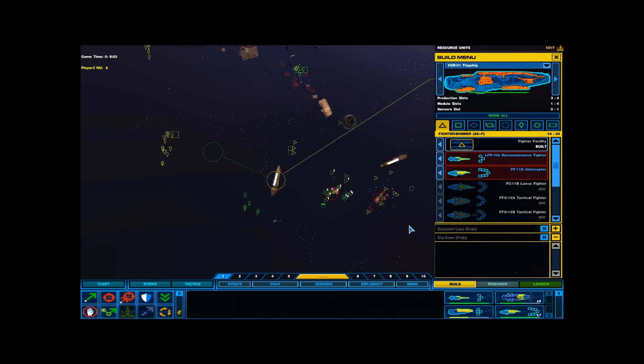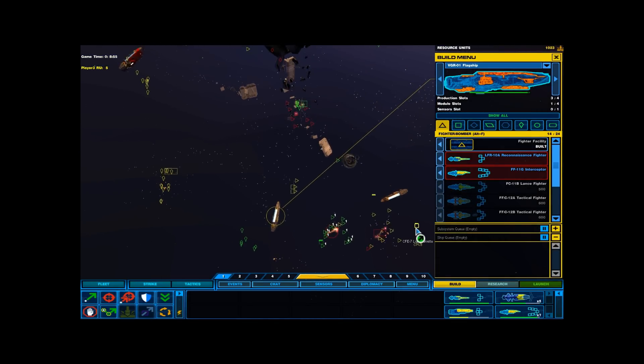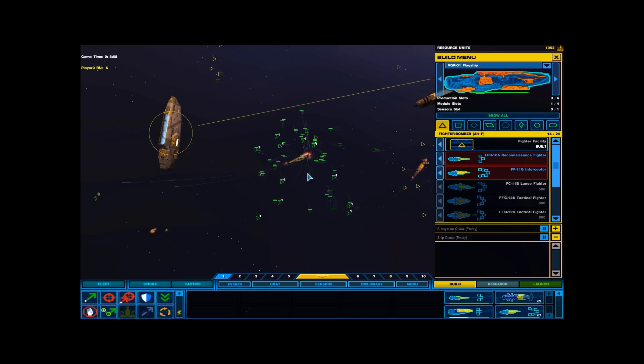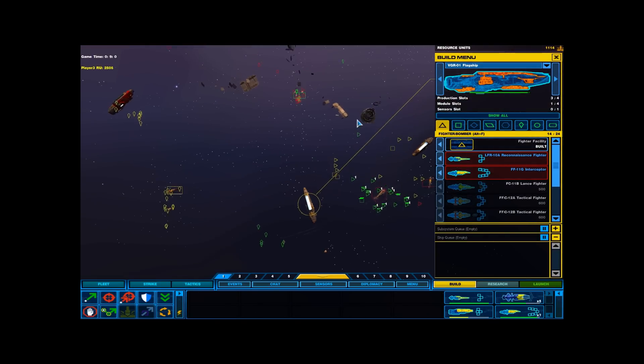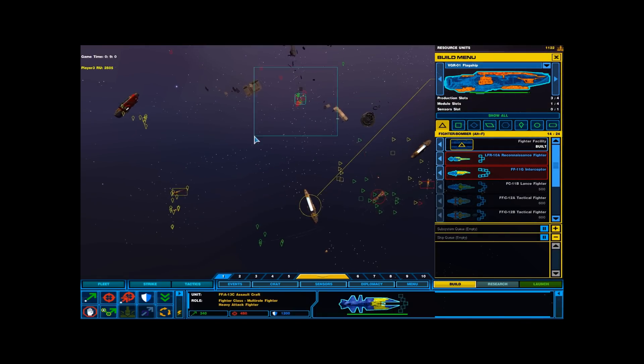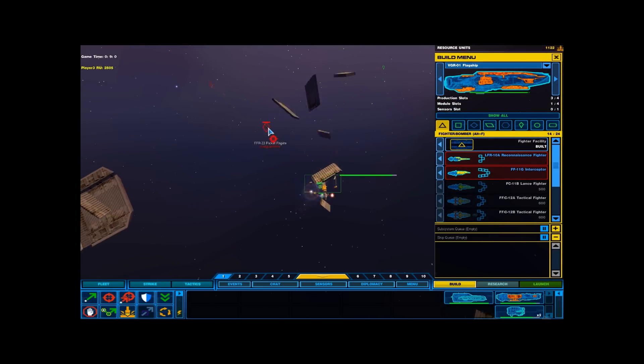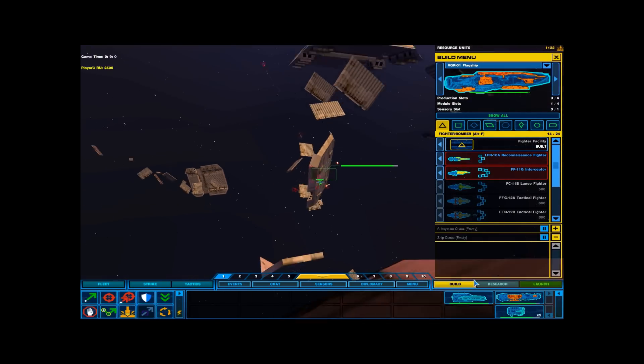Squadron, attack formation. Fire when in range. Everyone stand by for talking. Resource collector lost.